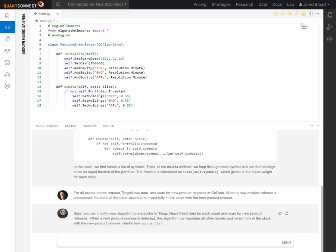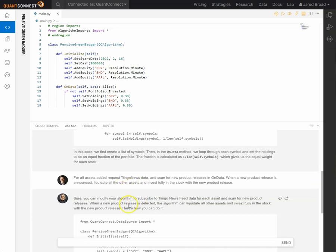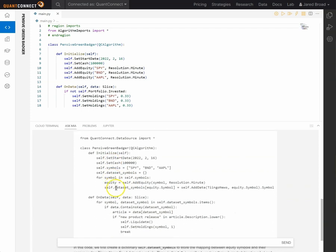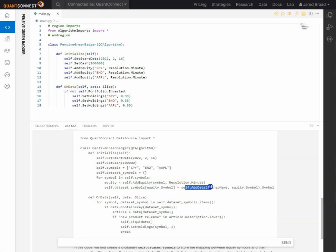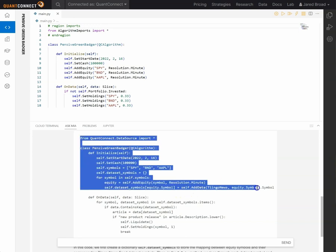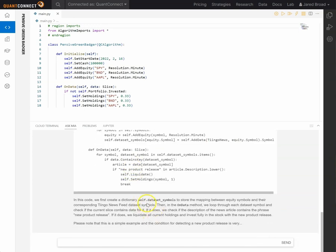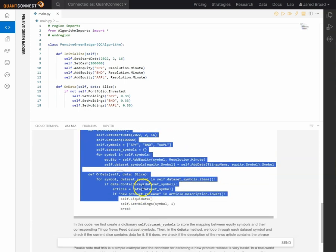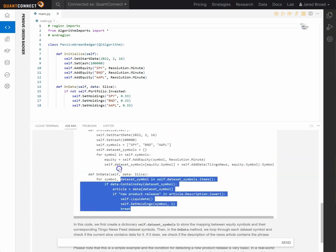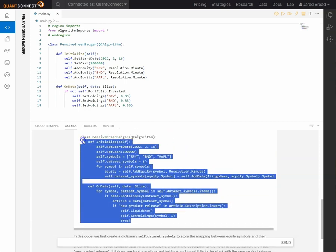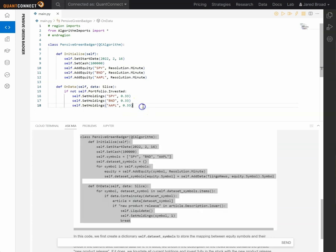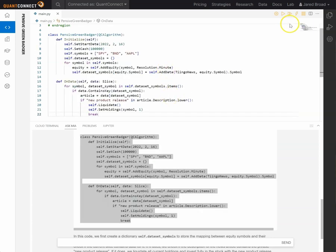So here it's going to regenerate that code. So here it's regenerated that code and we can see that it's gone and added the dataset symbols. So it's added Tingo News here and then made a collection. And so we can copy and paste this code and then see how it goes.